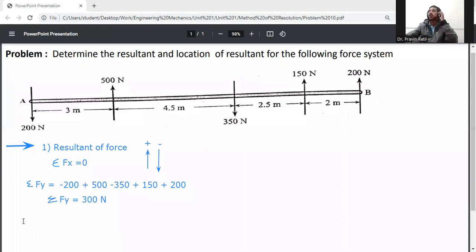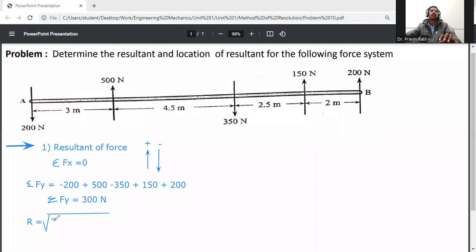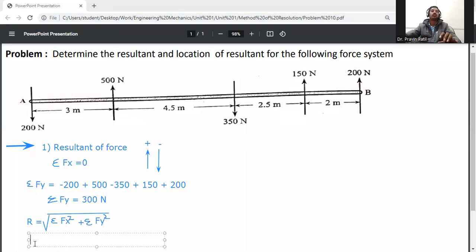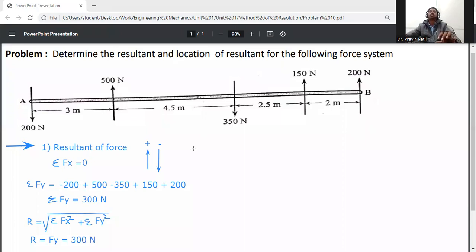Since there are only vertical forces, the resultant R equals the square root of (ΣFx² + ΣFy²). Since ΣFx equals zero, R equals ΣFy, which is 300 N. The resultant is positive, so it acts in the upward direction.